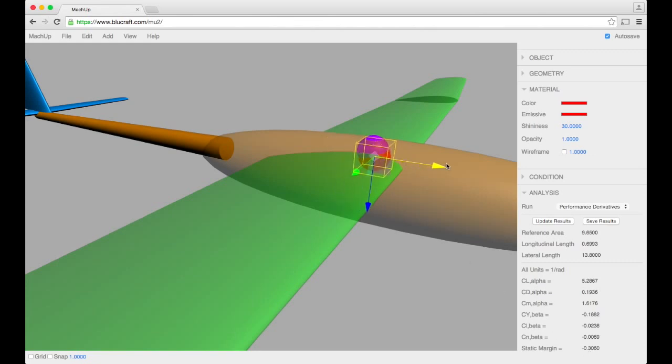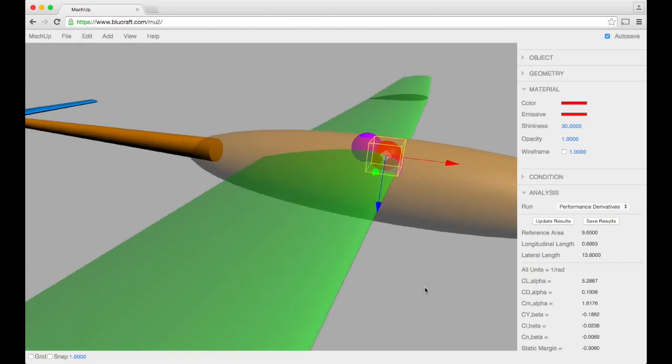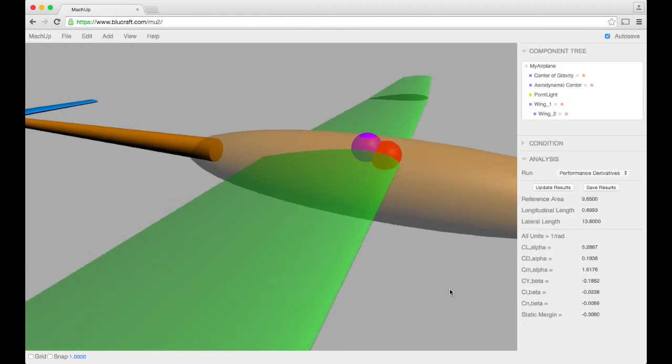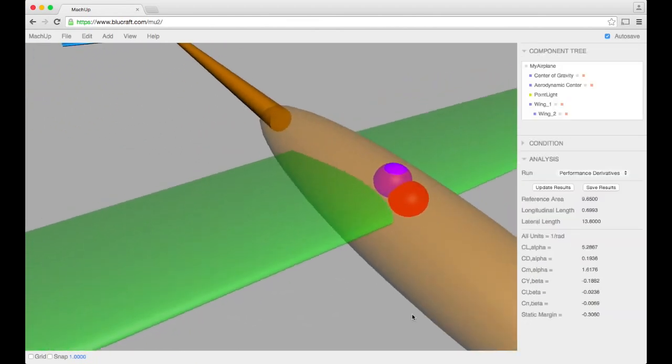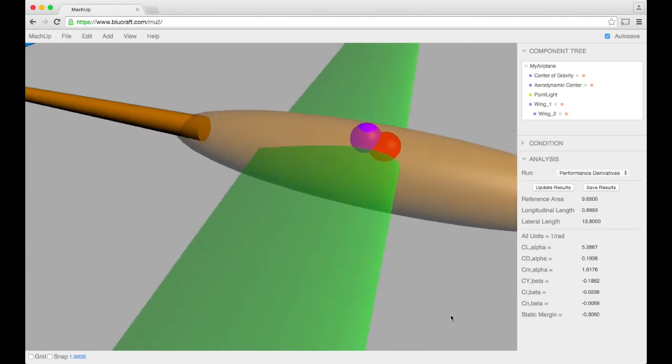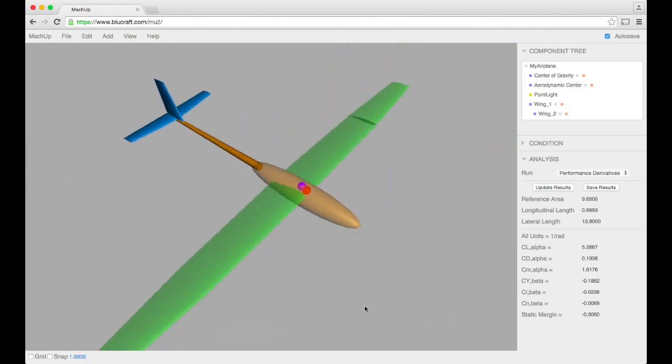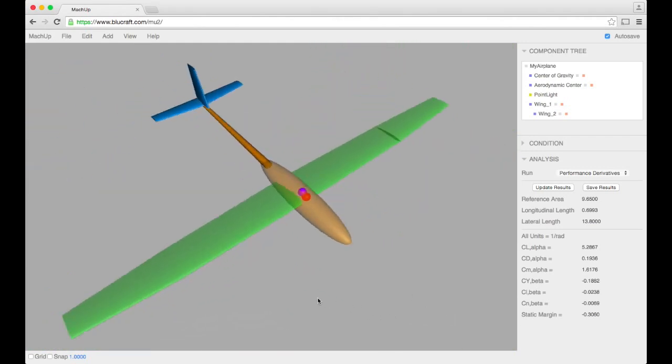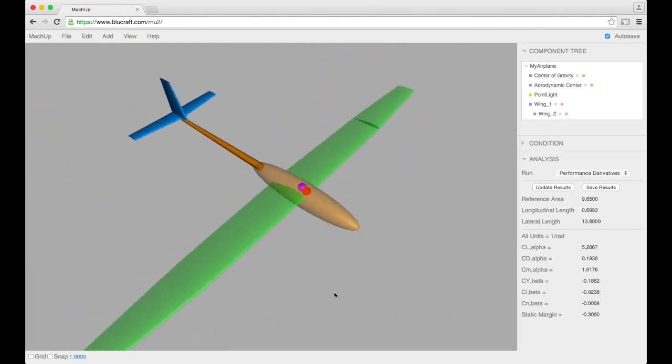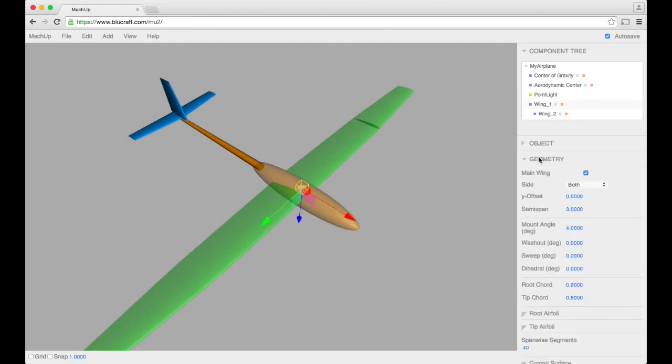Now estimating the aerodynamic center with a straight wing is actually pretty easy because we always know it's pretty close to the quarter chord of that wing. However, it's a lot harder to estimate the aerodynamic center when there's lots of sweep.